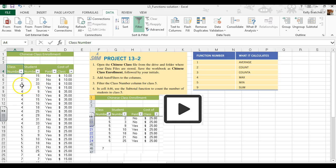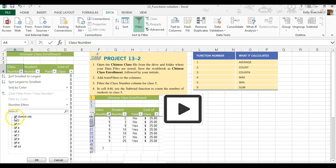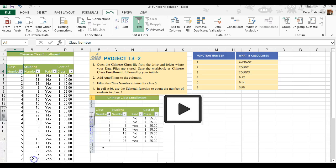I want you to filter the class number for class 5. That's all we want to see. So we're going to unselect these, check off class 5.